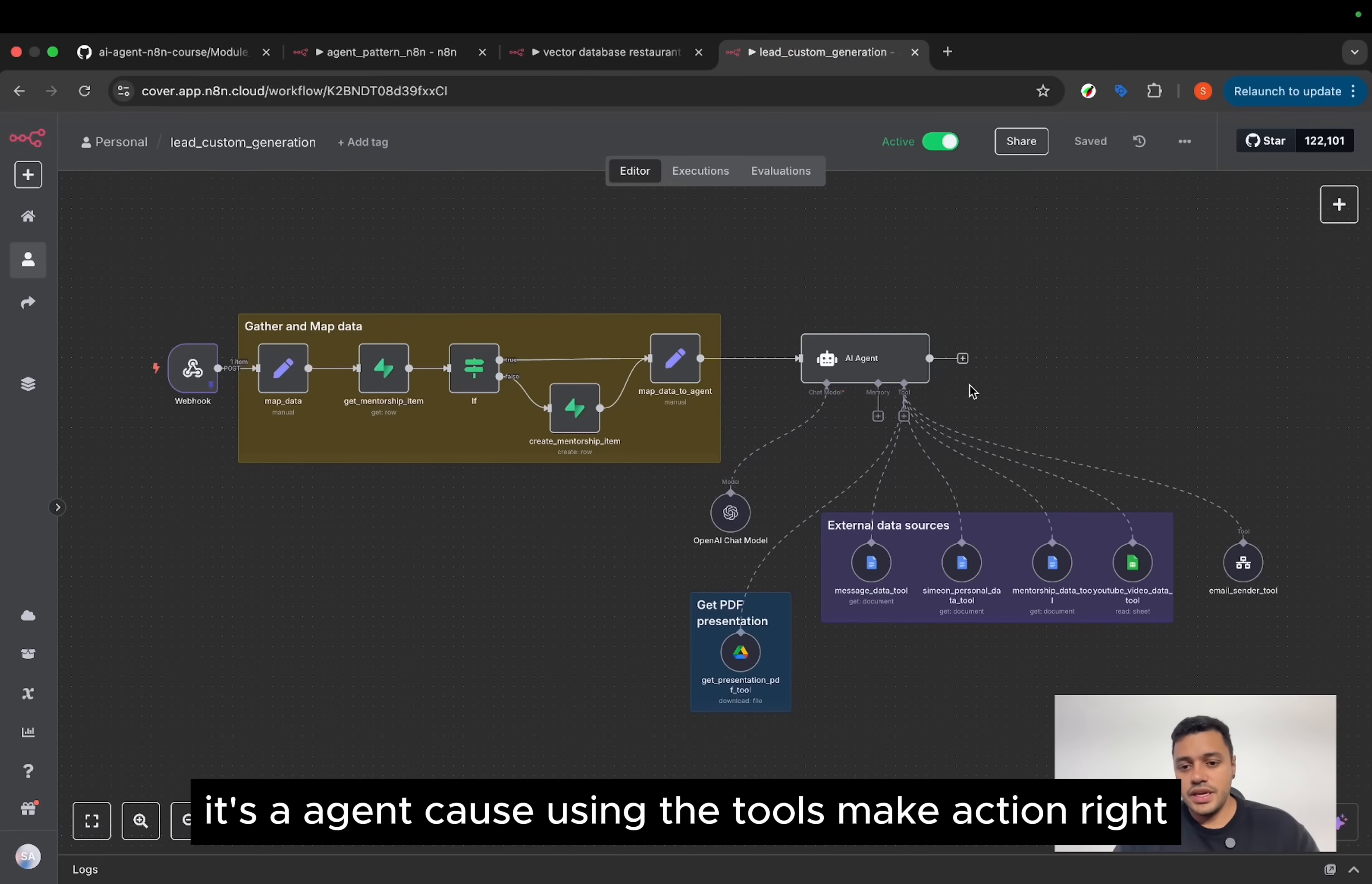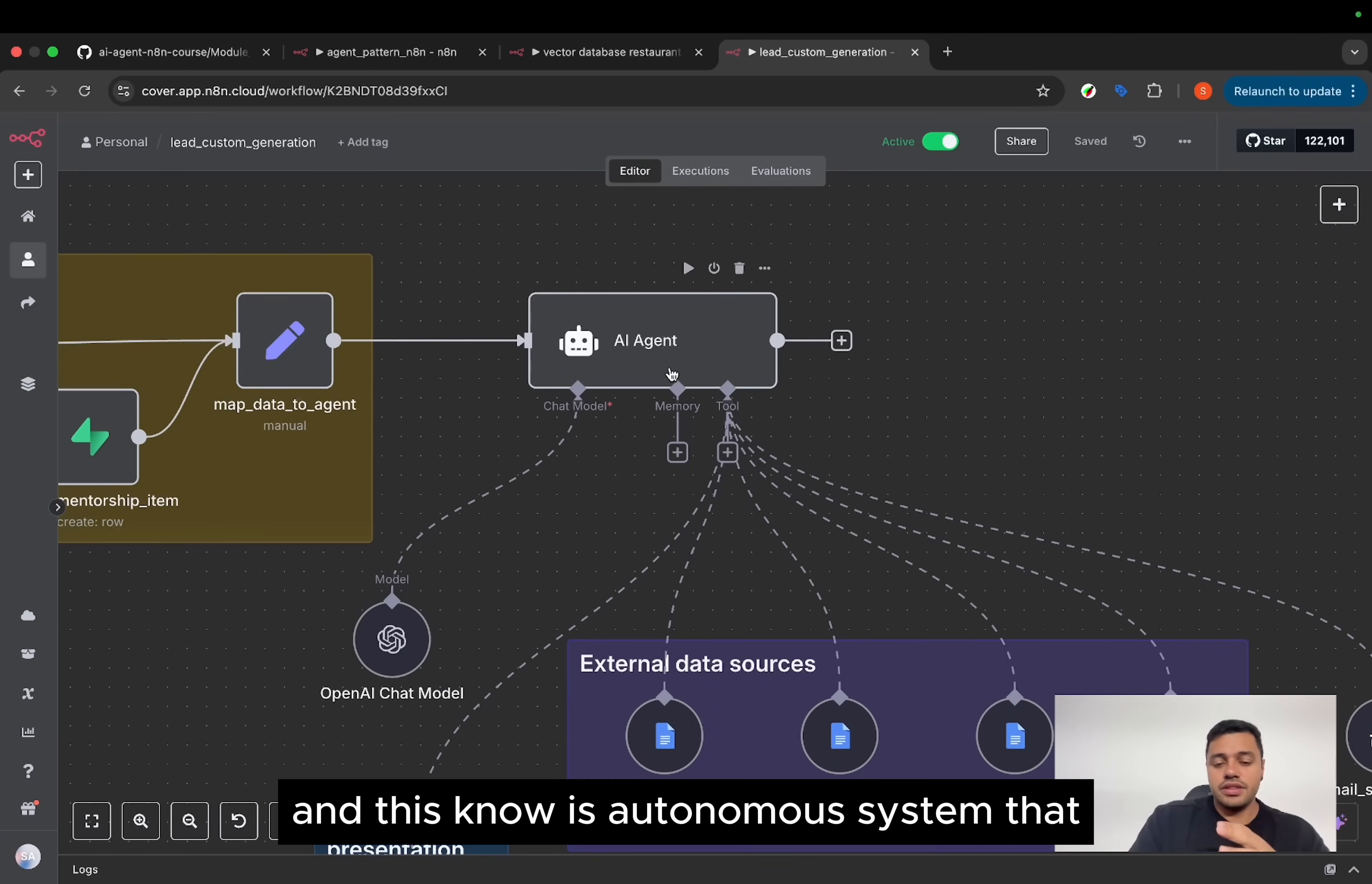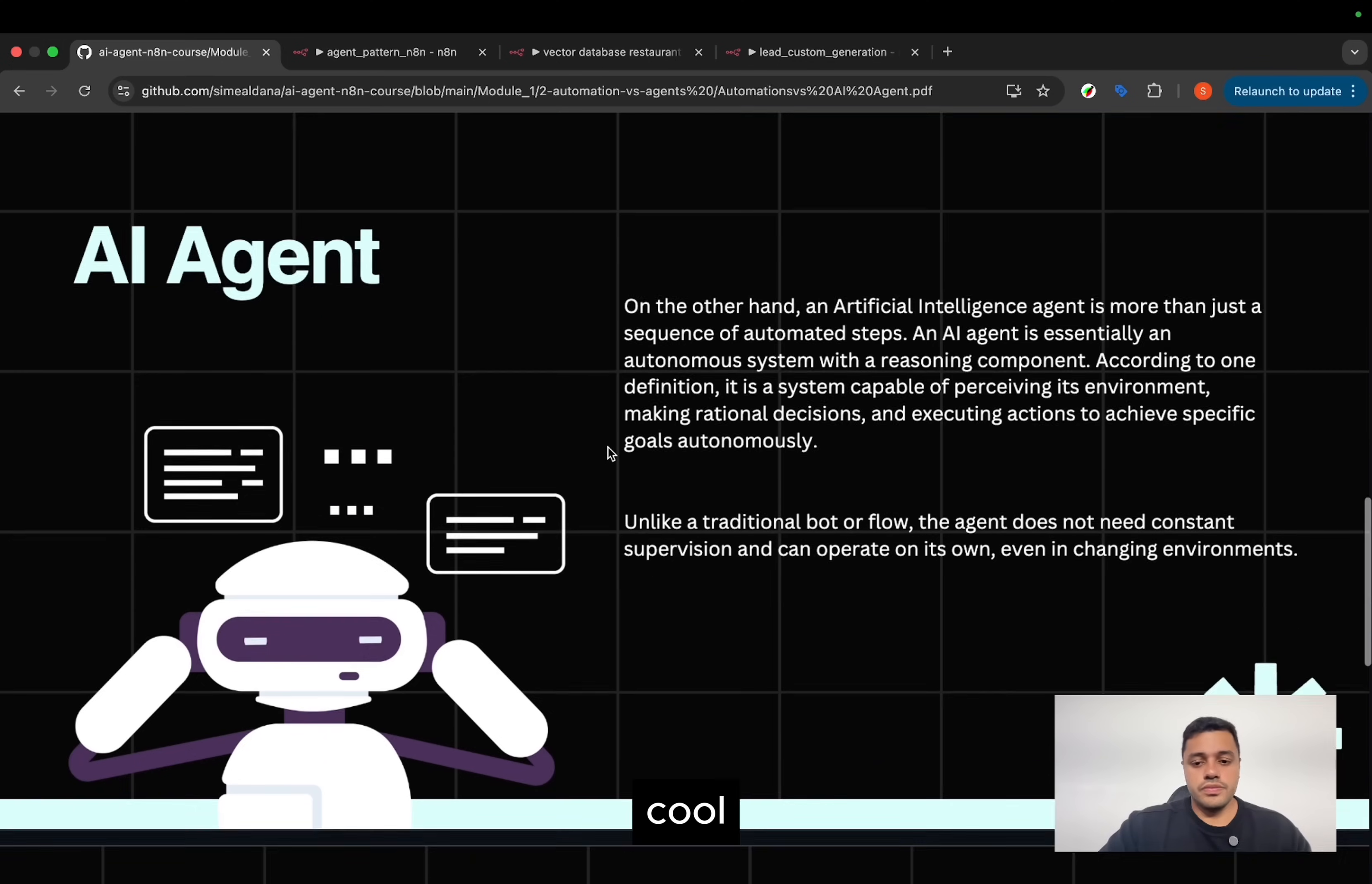Let me give you an example as well. It's an agent because it uses the tools, takes action, right? Has a memory. In this case, it doesn't have a memory, but can provide a memory as well, and is empowered with a chat model. This is now the AI agent, and this node is an autonomous system that, based on the input and the prompt that we set up, can make a decision over what will be the tool to use.